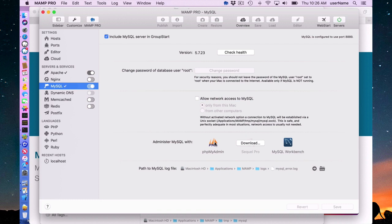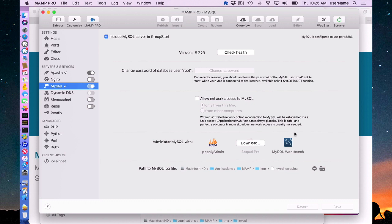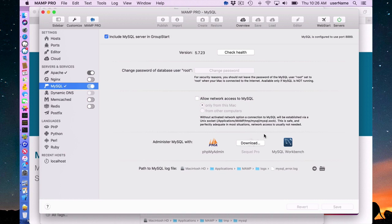Down here are three administration tools. One I don't have installed right now, but I'm only going to go over PHPMyAdmin in this screencast. You can just as well use SQL Pro or MySQL Workbench if you're comfortable with that to administer MySQL. There's nothing special about these. You can use either one. One's web-based, and these are not web-based.